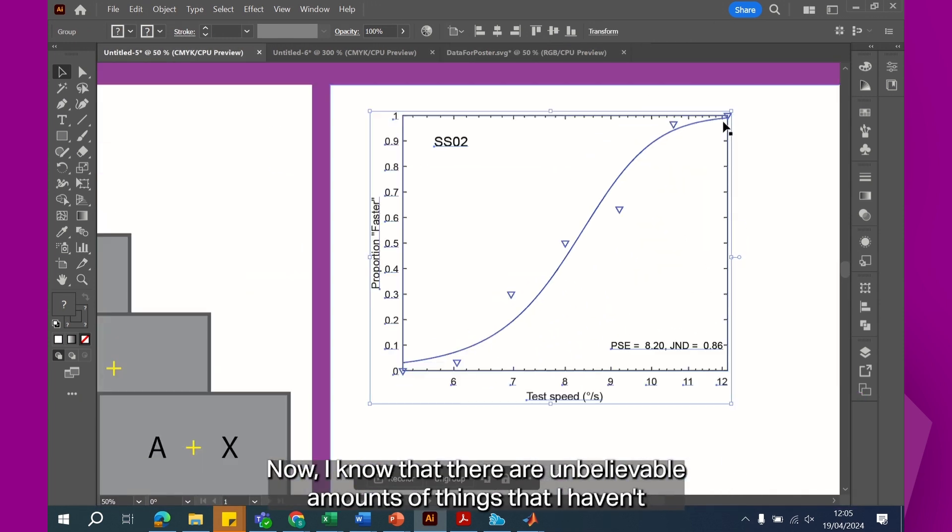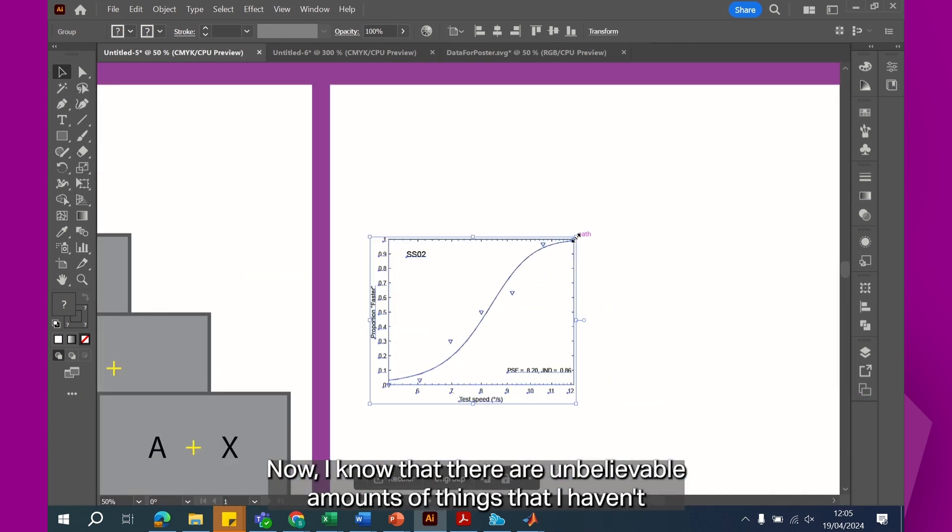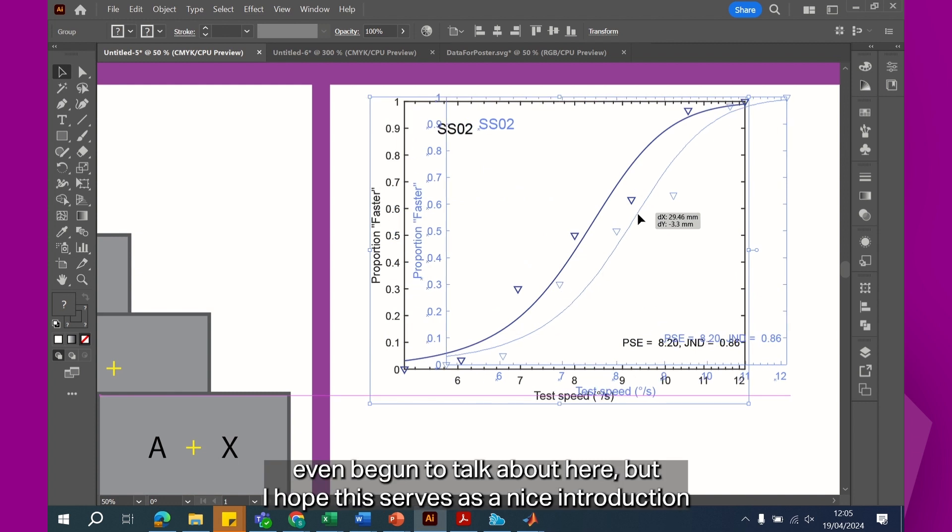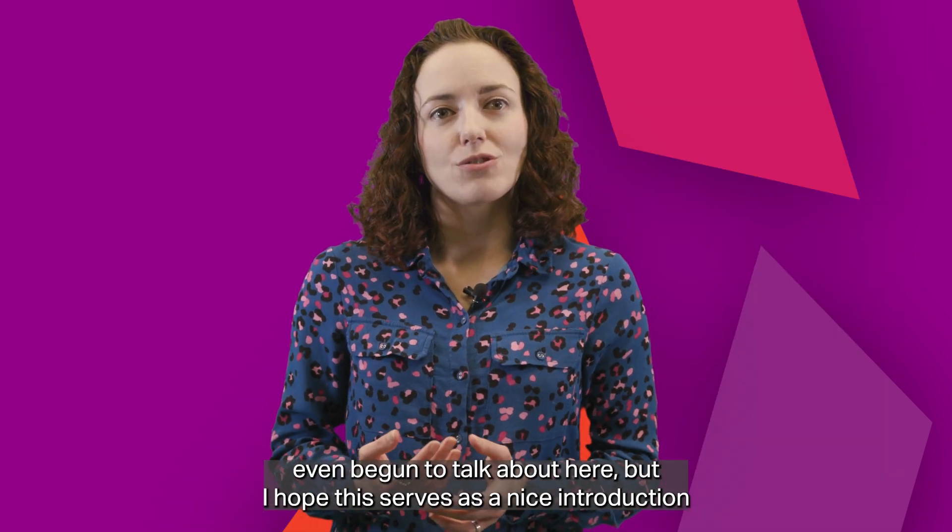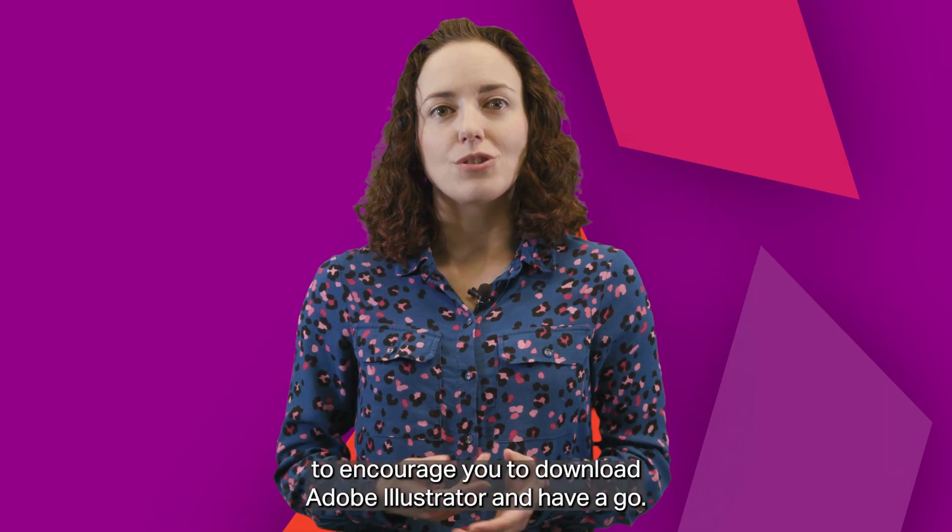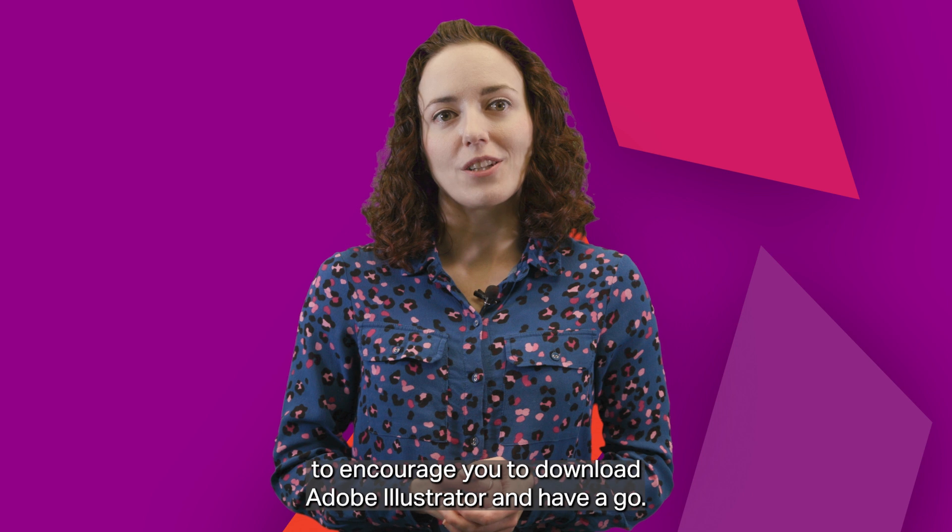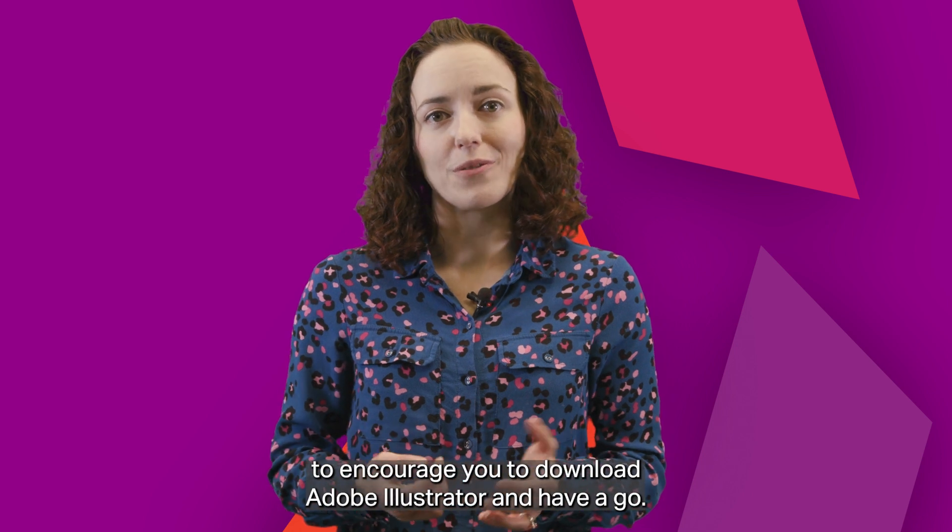Now, I know that there are unbelievable amounts of things I haven't even begun to talk about here, but I hope this serves as a nice introduction to encourage you to download Adobe Illustrator and have a go.